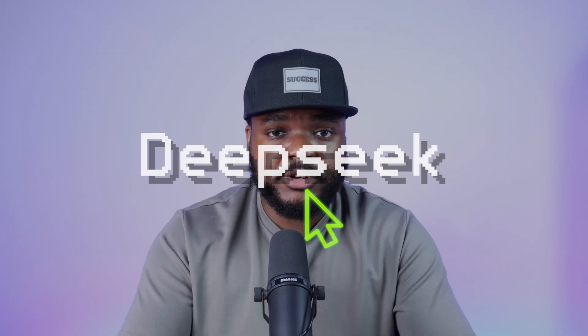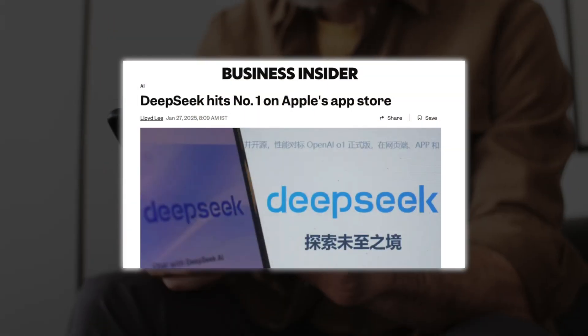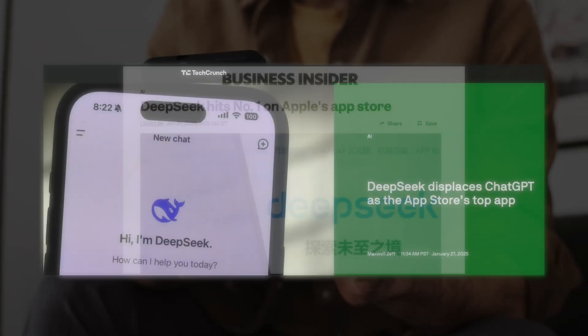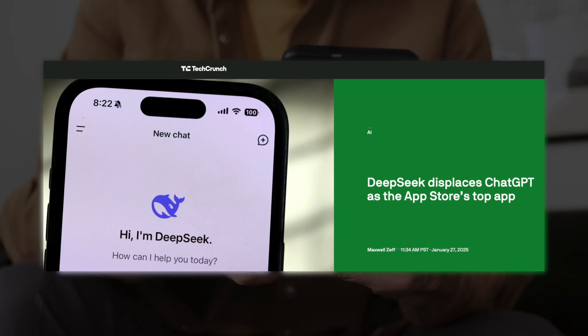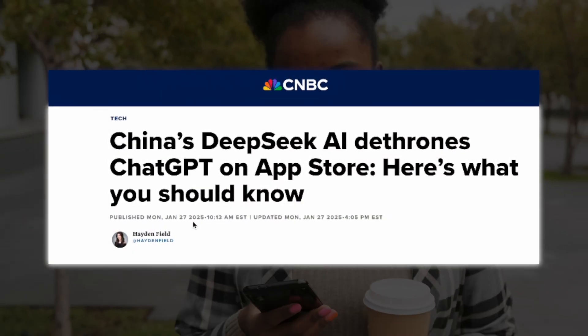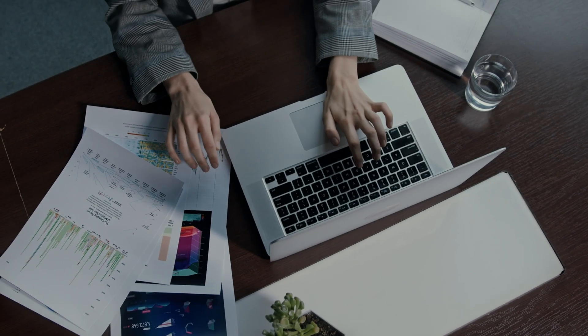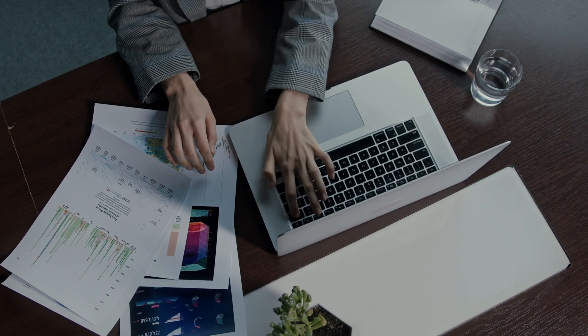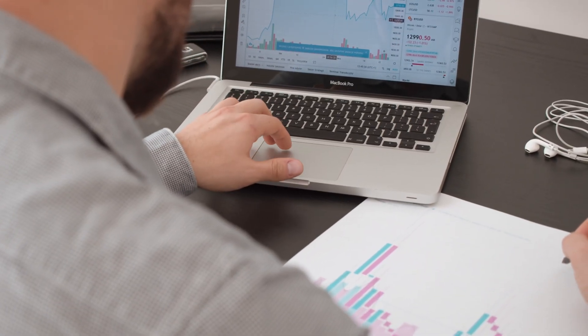DeepSeek has been all over the internet, the news, and YouTube because it took over the number one spot in the iOS App Store, moving ChatGPT down to number two. The main reason for this is that people say DeepSeek is really good when it comes to helping with mathematical equations, deep analysis, and building up an investment portfolio that can earn a passive income.